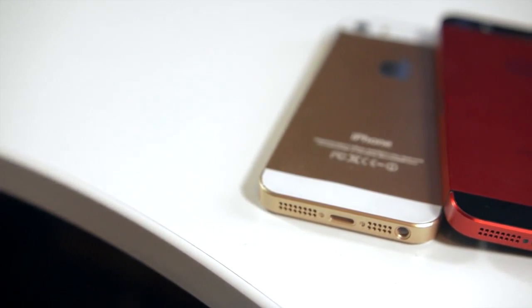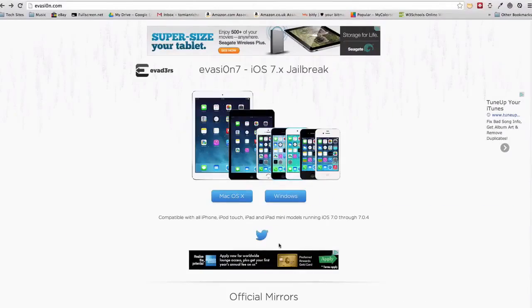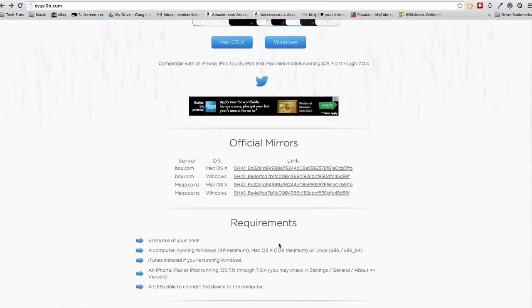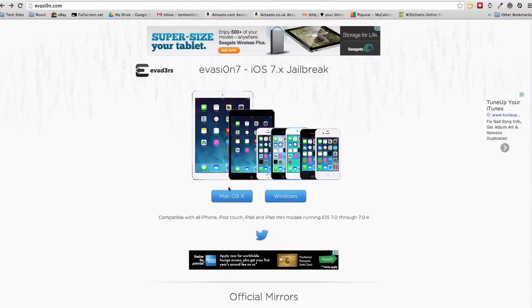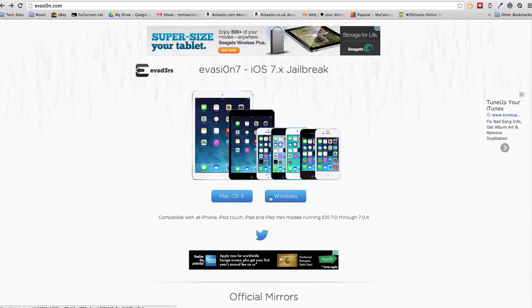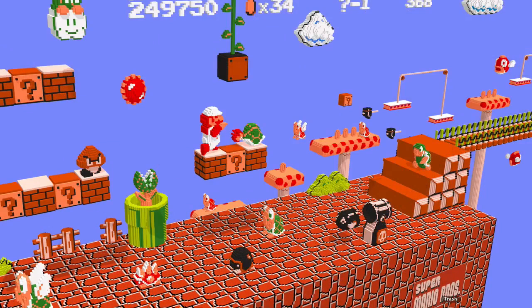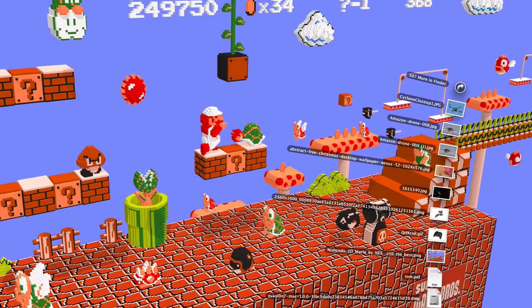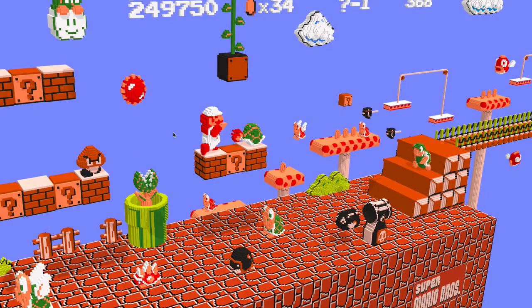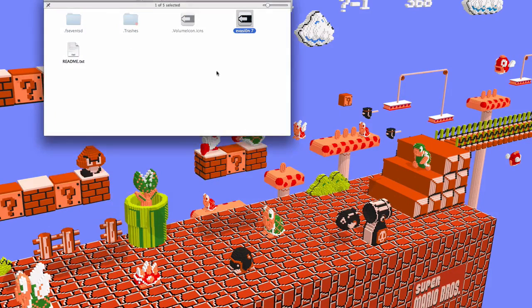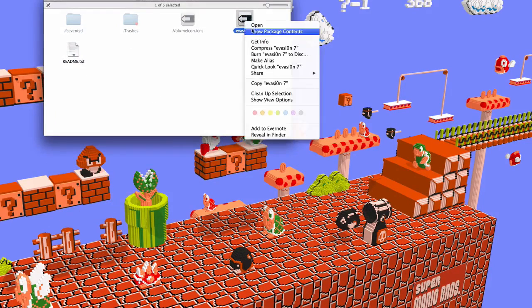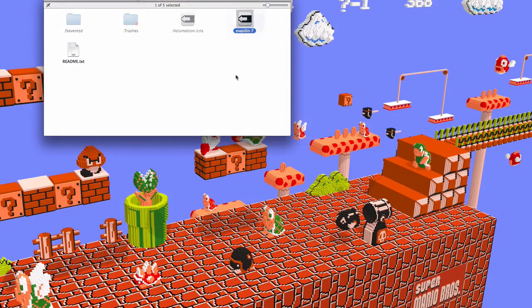So let's go ahead and get started. The actual process takes about 10 minutes maximum and you will just need your device, your iOS 7 compatible device, and also a computer, a Windows or Mac. Head over to evasion.com, that link will be down below, and download the tool for your compatible software.